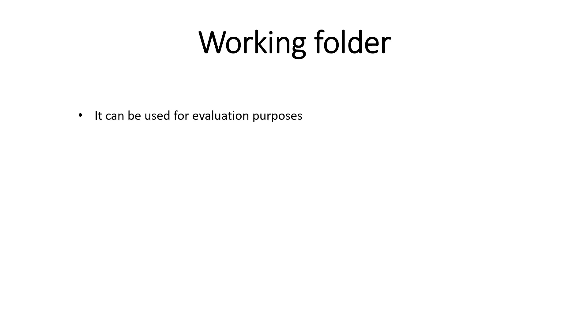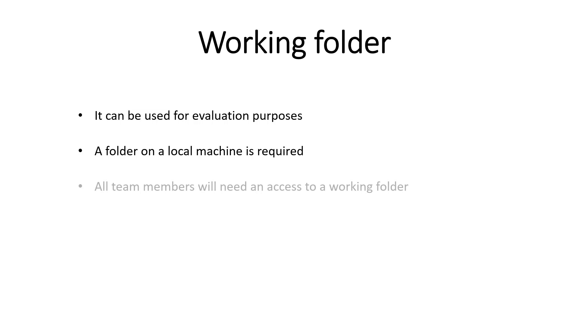The Working Folder feature can be used to evaluate ApexSQL Source Control since the only requirement is to have a folder on a local machine that will be used as a repository. When using a Working Folder option inside the team, all developers will need to have access to a Working Folder.